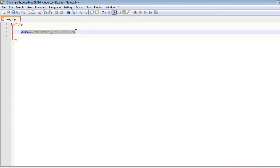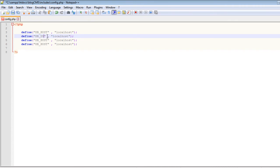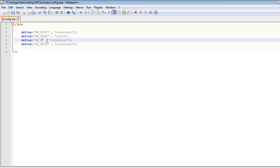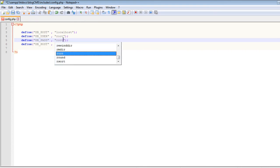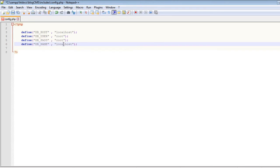The value of DB_HOST will be 'localhost'. Let's copy and paste it three times. The next constant will be DB_USER, and the user will be 'root' — XAMPP comes with a default user called root. The next one will be DB_PASS; the password will be 'root' in my case, but if you installed XAMPP recently your password will be an empty string. The last constant will be DB_NAME, and the name of the database is 'blog_cms'. Save it.